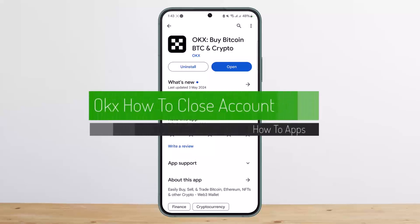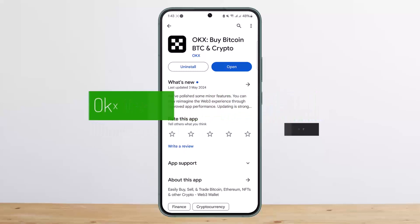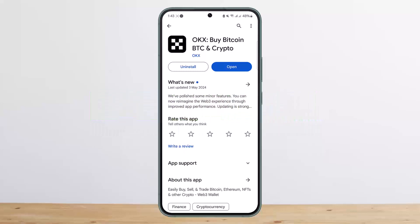How to close or delete an OKEx account. Hello everybody, welcome back to my channel. Today I'll guide you on how you can close or delete your OKEx account. The process itself is quite simple and easy, so let me guide you through it.